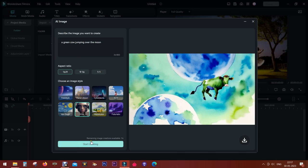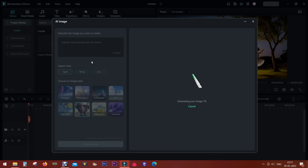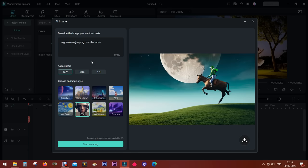There you go, a green cow jumping over the moon in watercolor. How cool is that? I can change it to other image styles like CGI. The cow is looking somewhat like a horse, but it is what it is.